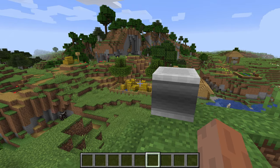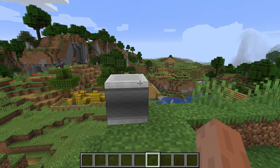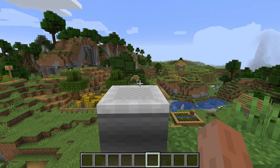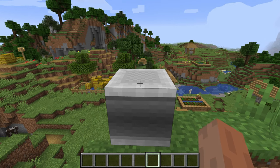Hello guys and welcome back to another mCreator tutorial. Today we're going to be looking at GUI progress bars, how they work, and how to set them up.